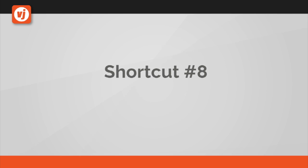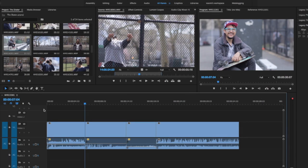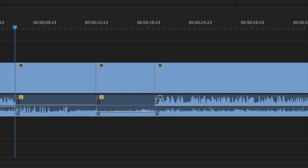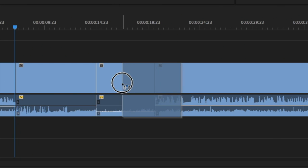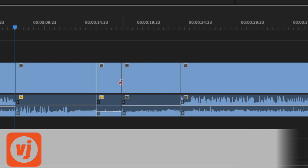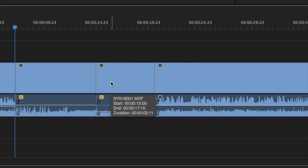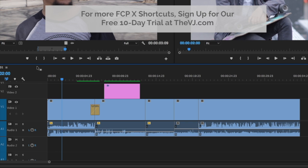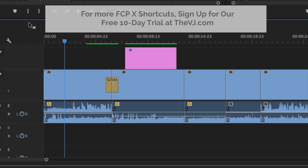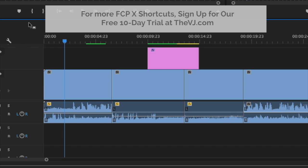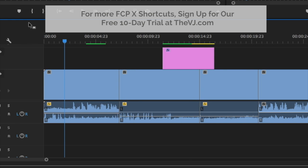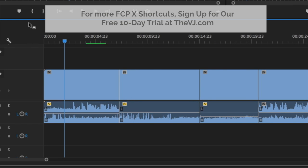And finally, shortcut number eight, undo. We can't leave out one of the most important shortcuts of all, undo. If you make a mistake and catch it, you can just press Command Z on a Mac or Control Z on a PC. If you don't notice your mistake for a while, you can keep pressing Command Z or Control Z until you return to the point before the mistake was made.